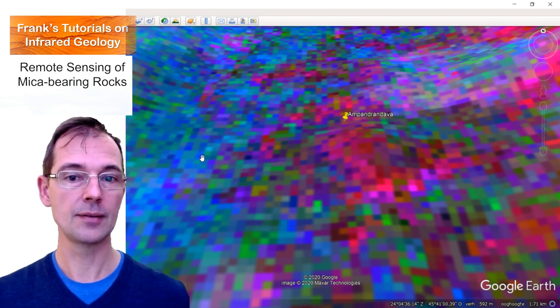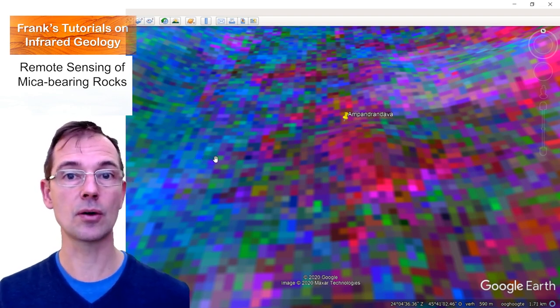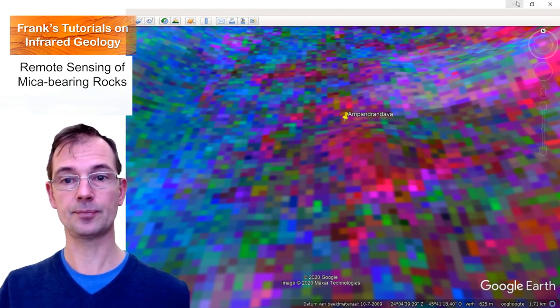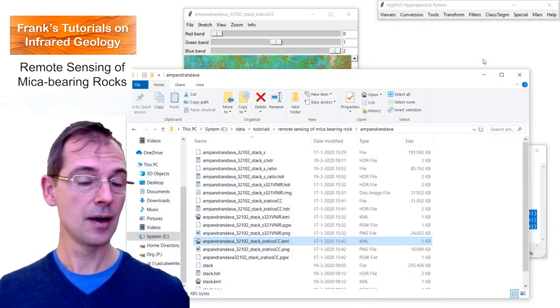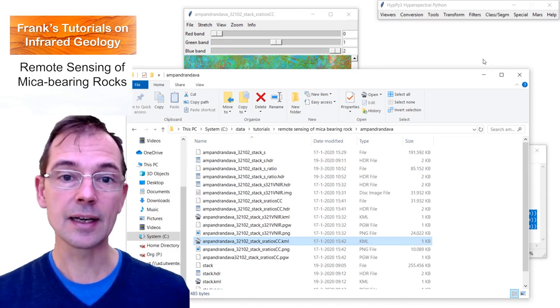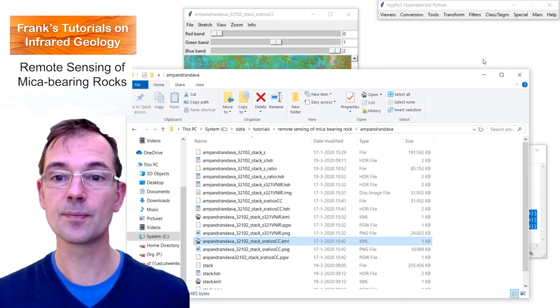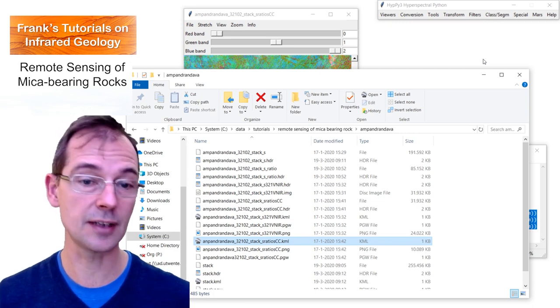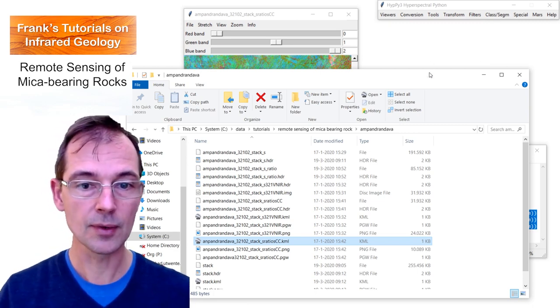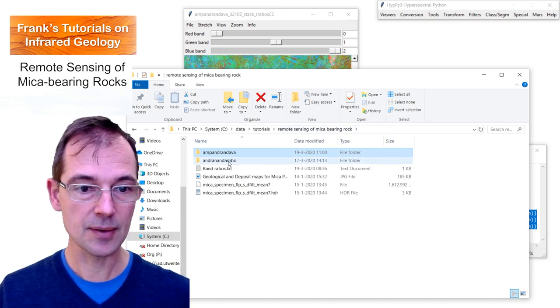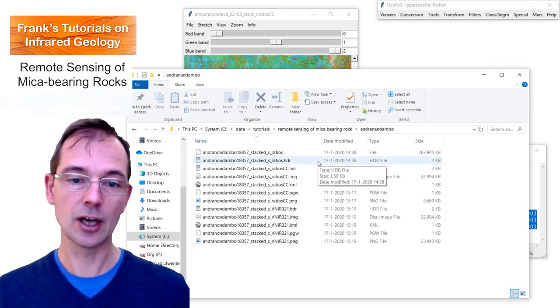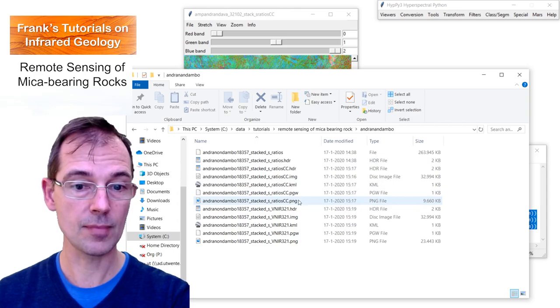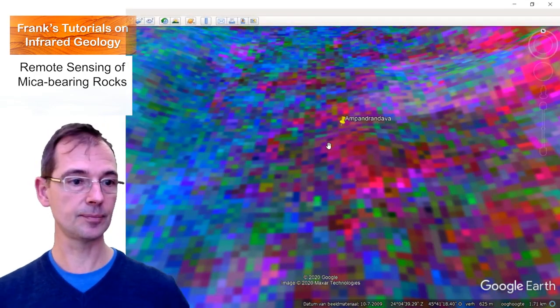Then I'll show you also a ratio color composite of another mining area. And this is actually the mining area where Eva Kleven has his gun underground, which was shown in the television program Bodum in Zicht. So this is another area which is called Andranandambo. That will also open the KML.